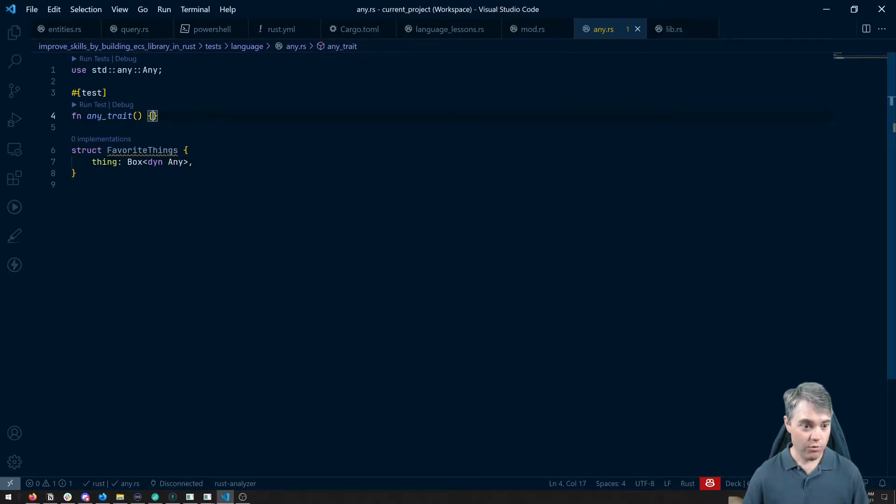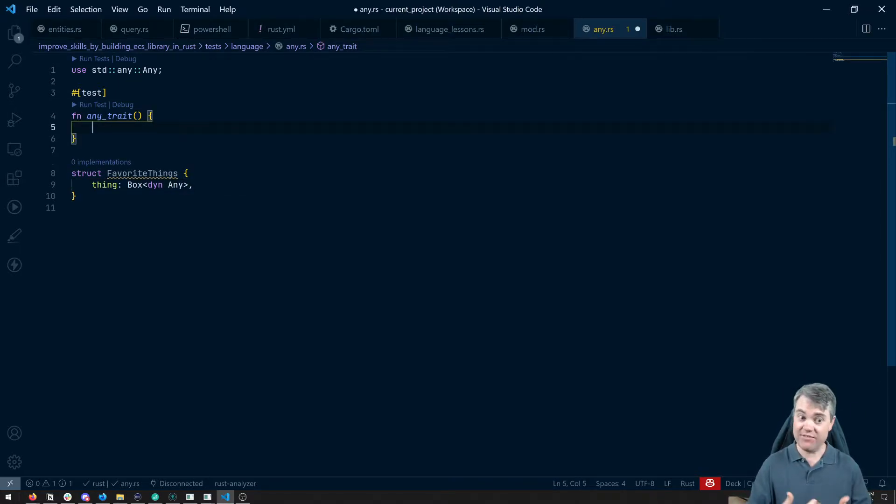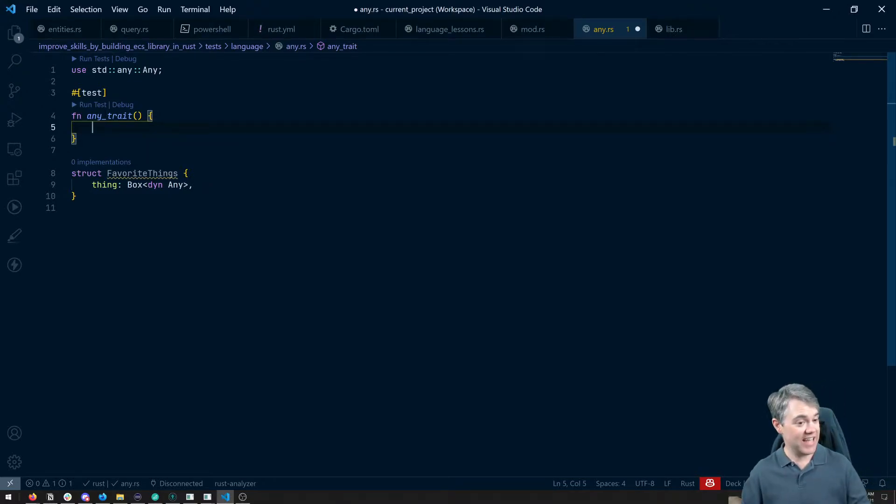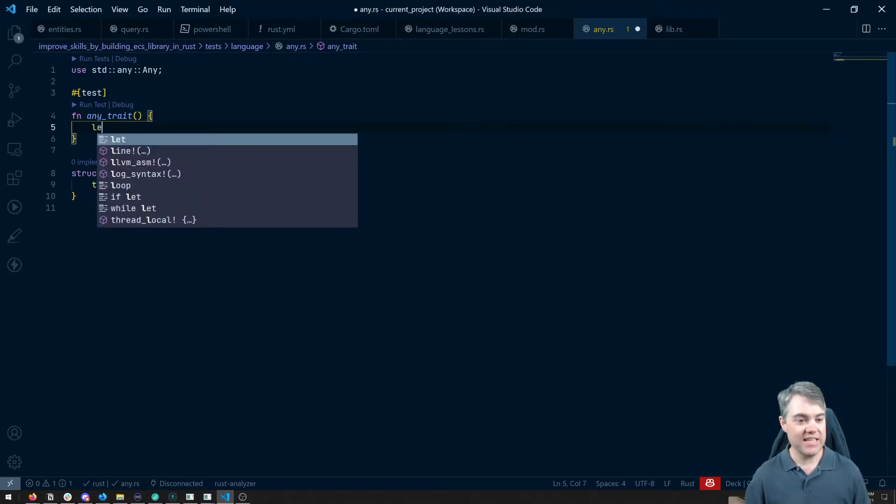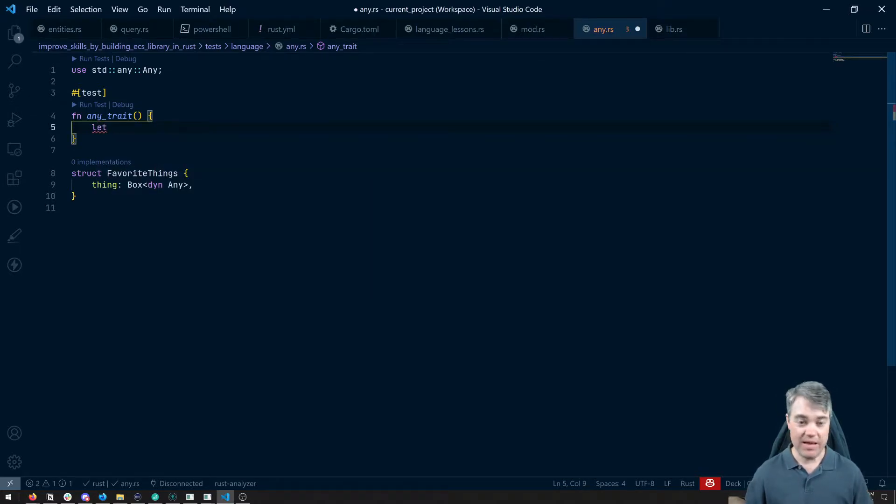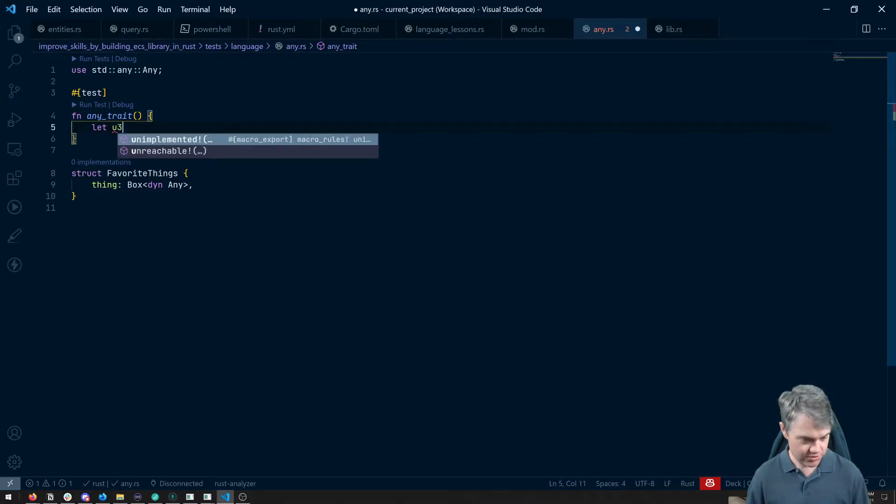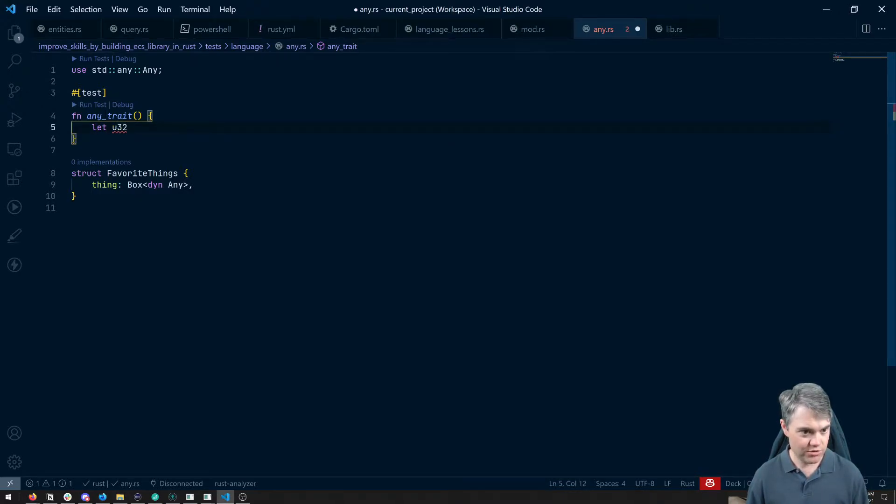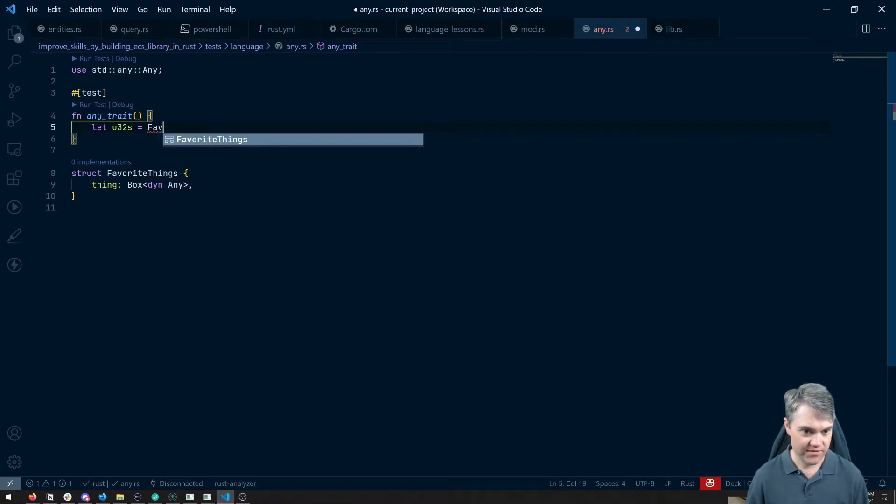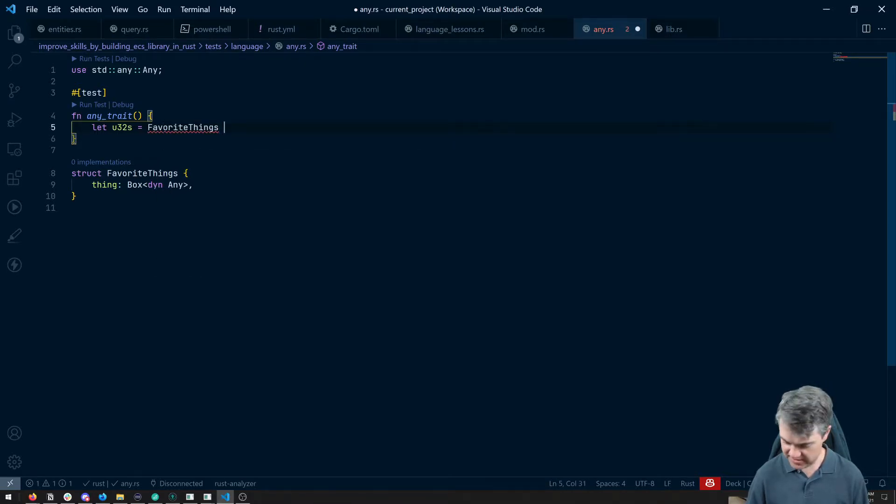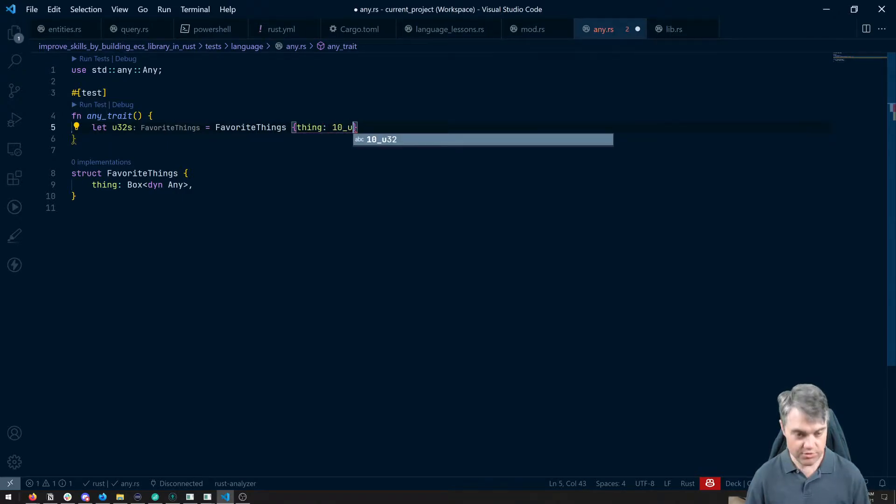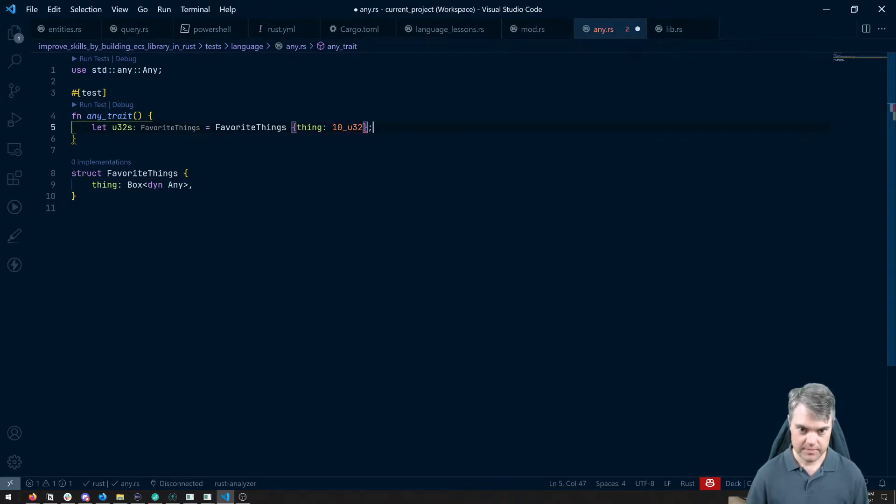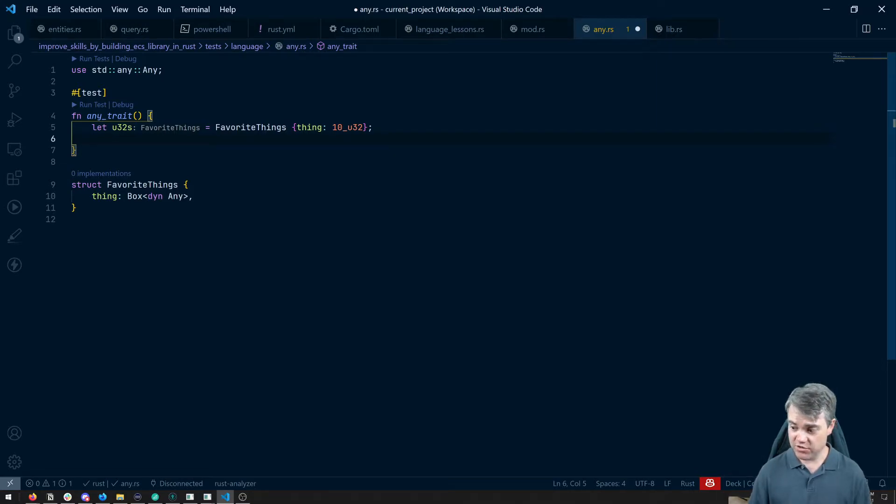So if I want to, I can now create several different favorite things, each with different types here. So let's do the let, maybe like u32s are like a favorite thing. So u32s equals favorite things, thing is going to be maybe like 10 u32.